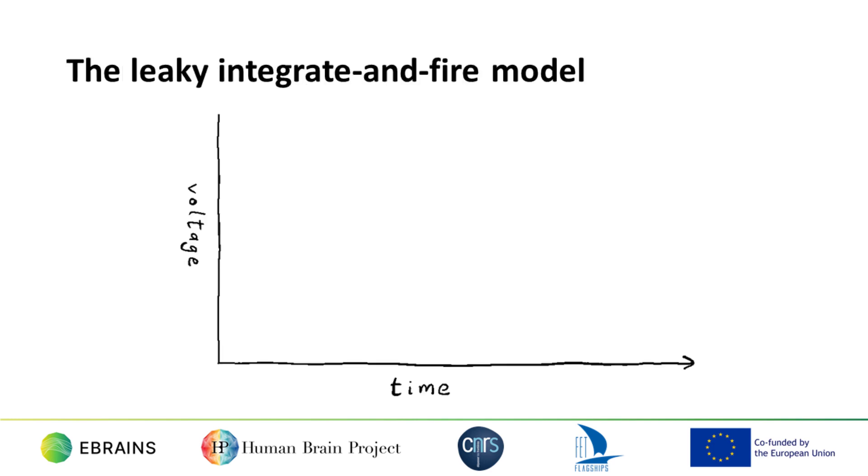PyNN is a tool for building models of nervous systems and parts of nervous systems at the level of individual neurons and synapses. We'll start off creating a group of 100 neurons using a really simple model of a neuron, the leaky integrate and fire model.